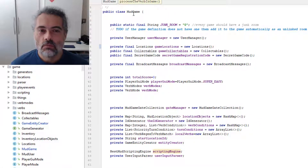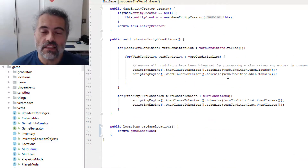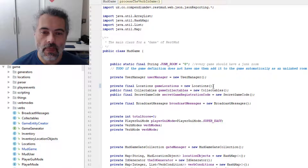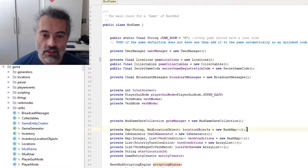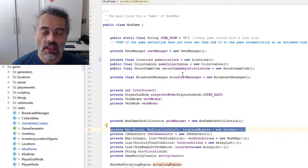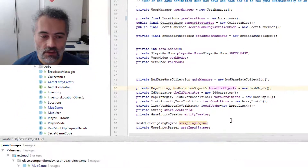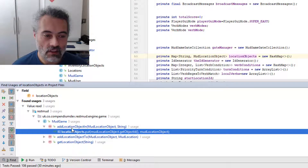RestMud has a main class called MudGame, and this class is still massive but has been a lot bigger. The reason it's been a lot bigger is I have things like locations. This was previously just a map — the location objects were in here as a HashMap. Locations was previously just a map, which meant I would have functions like this. In MudGame, you can see there's a whole bunch of methods which currently do things for that location objects collection.